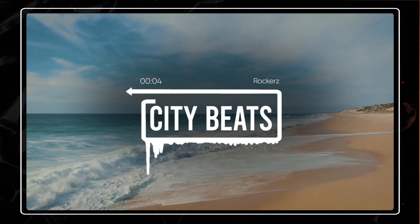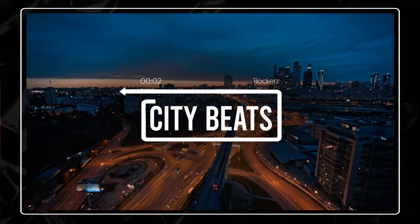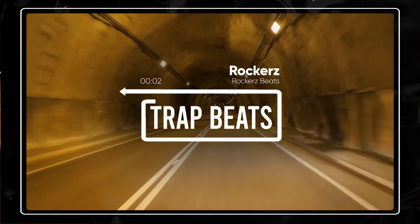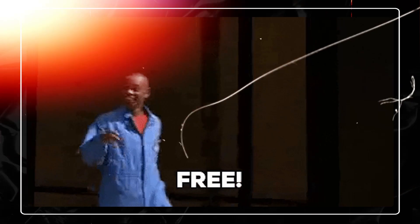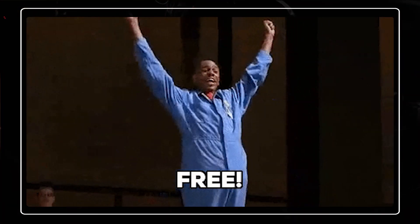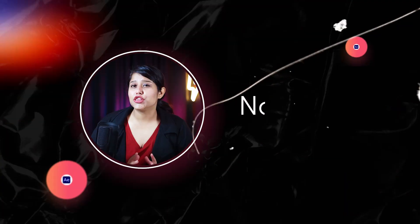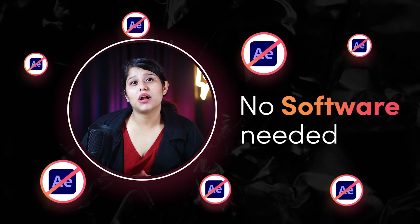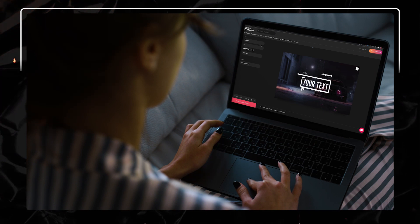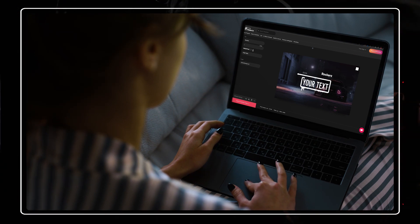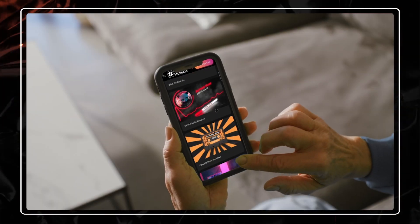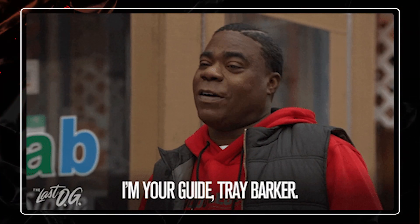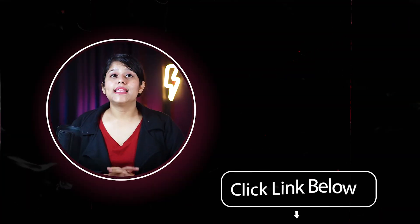Want to create videos like Trapsody? Discover how you can make stunning visualizers online for free, with no complicated software or hardware. Whether you're using your computer or an Android device, I'll guide you through the process. With that said, let's start.